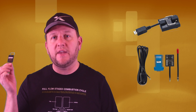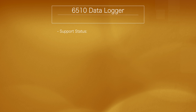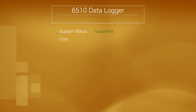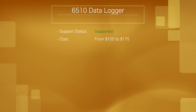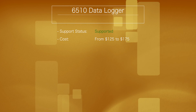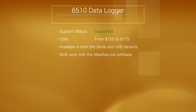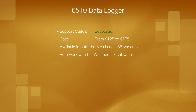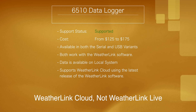Let's begin with the 6510. I have the most experience with this data logger because it's the USB variant that I use on my weather station. The 6510 is currently supported by Davis. Cost will vary depending on where you purchase it, but I've seen prices between $125 and $175. The 6510 is available in both serial and USB variants, and both work with the WeatherLink software. Data is stored on your local system, and you can also upload observations to WeatherLink Live using the latest release of the WeatherLink software.